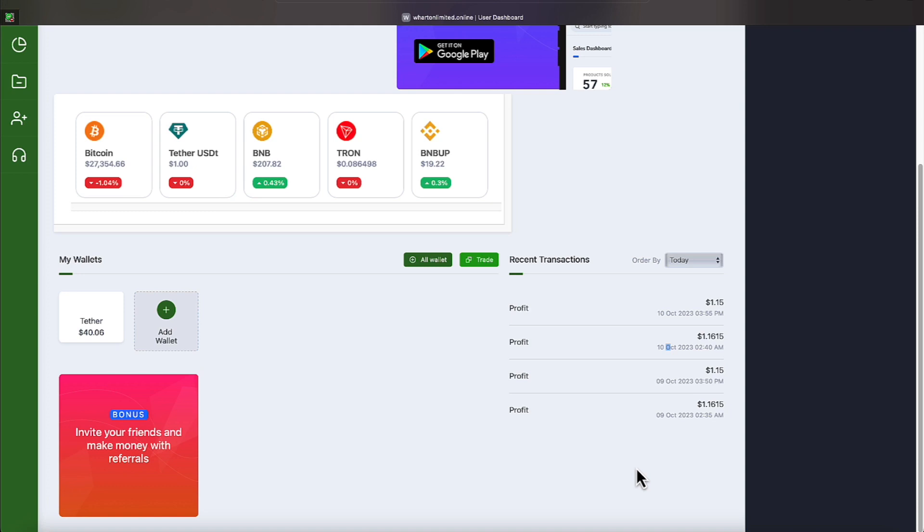One's $1.15, the other one's $1.16, a four-digit number. They actually say $1.1615.